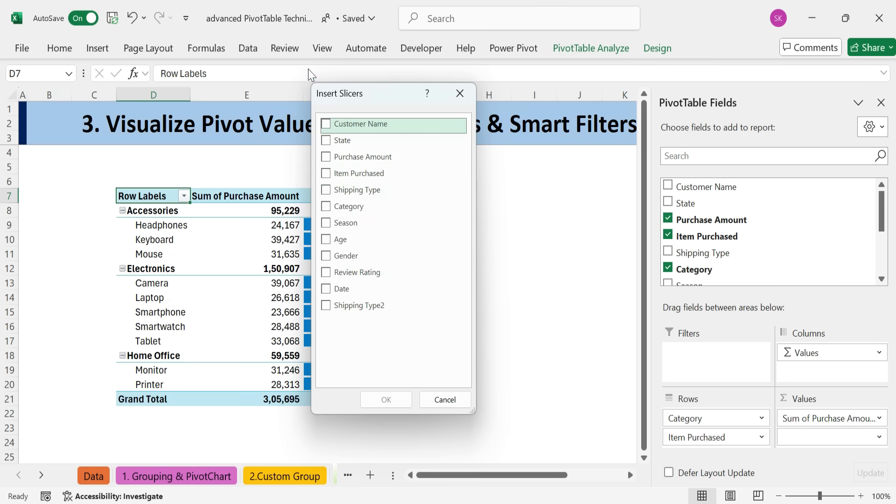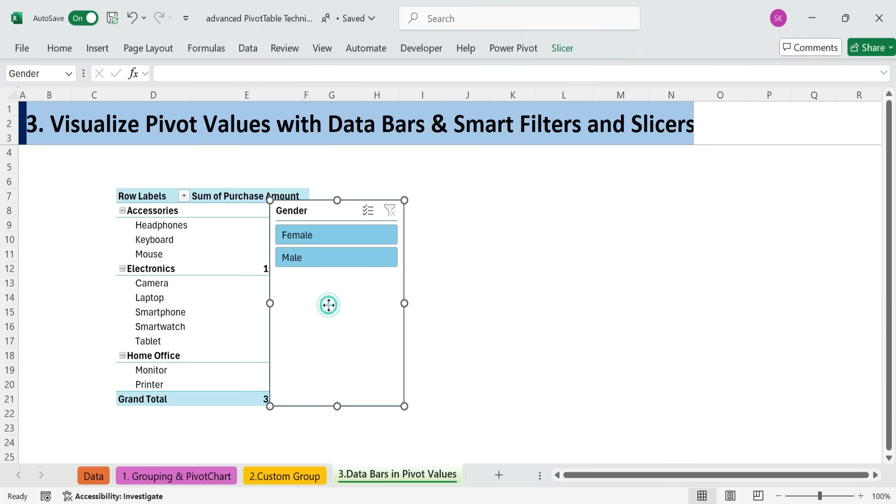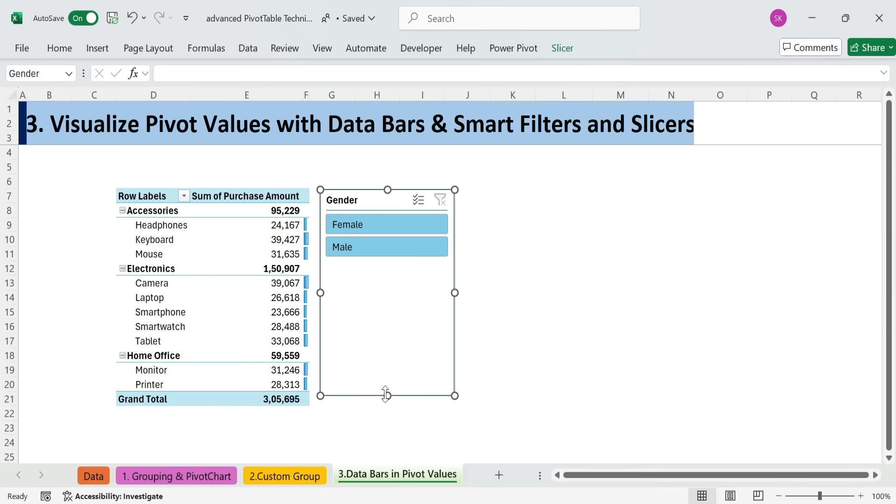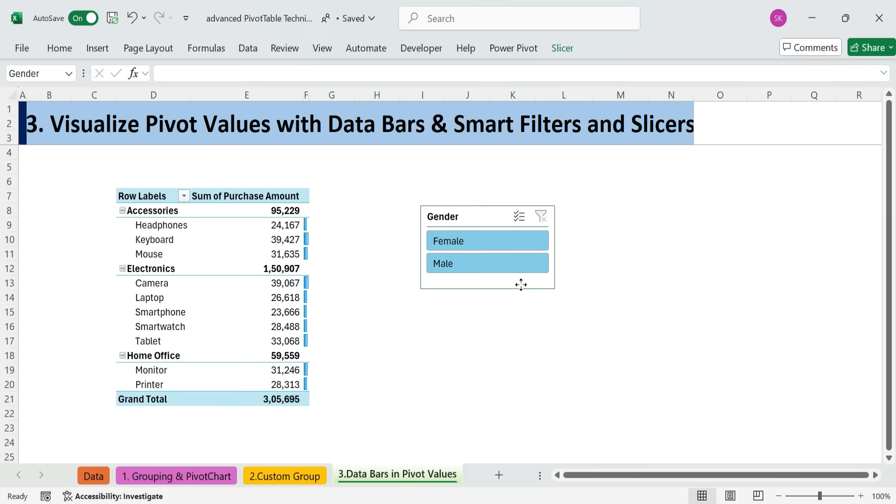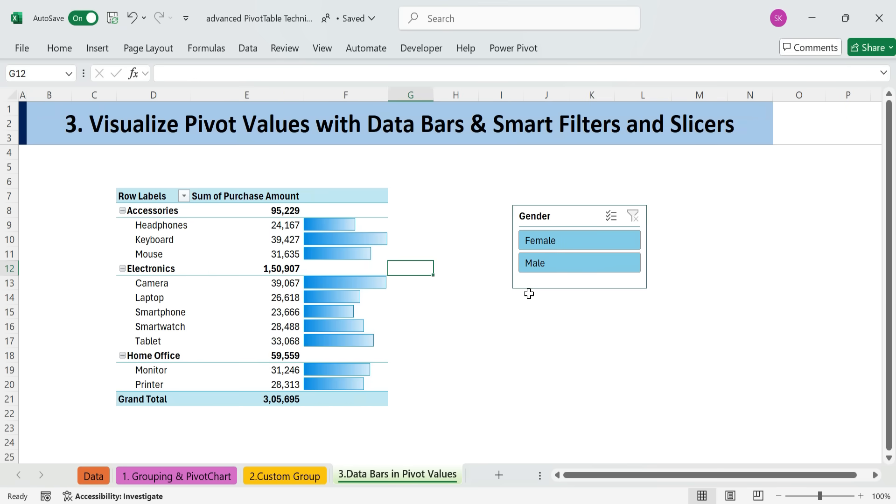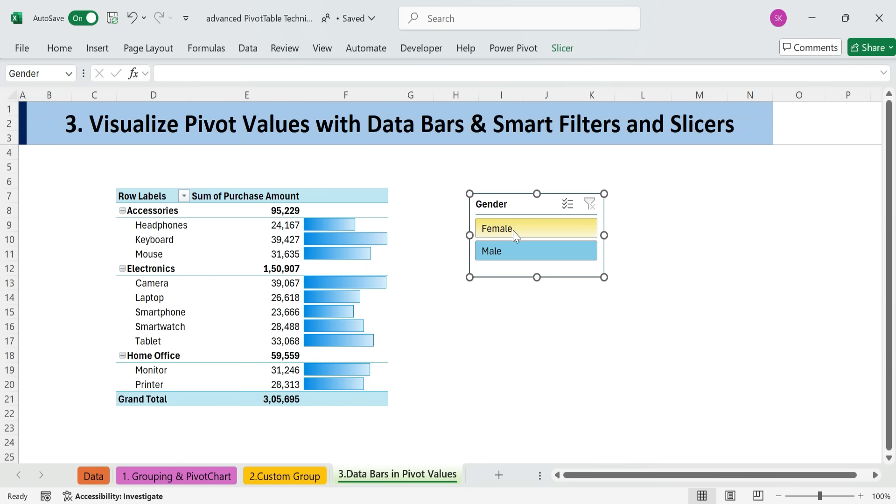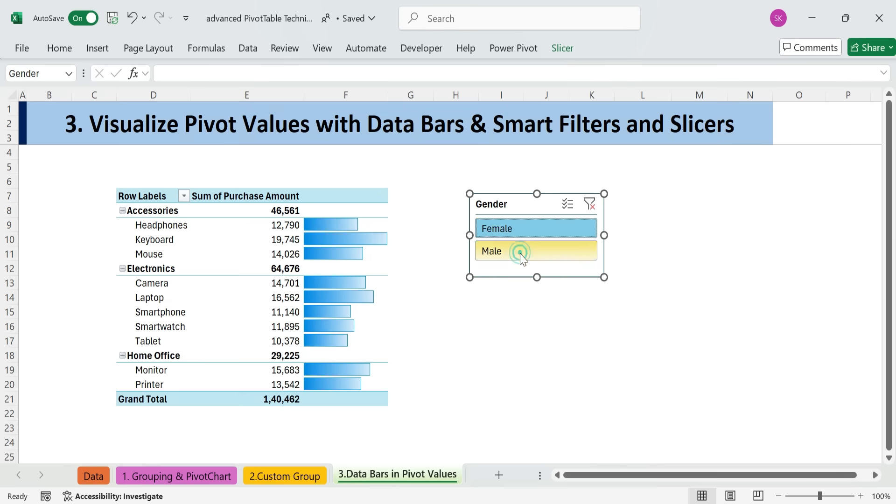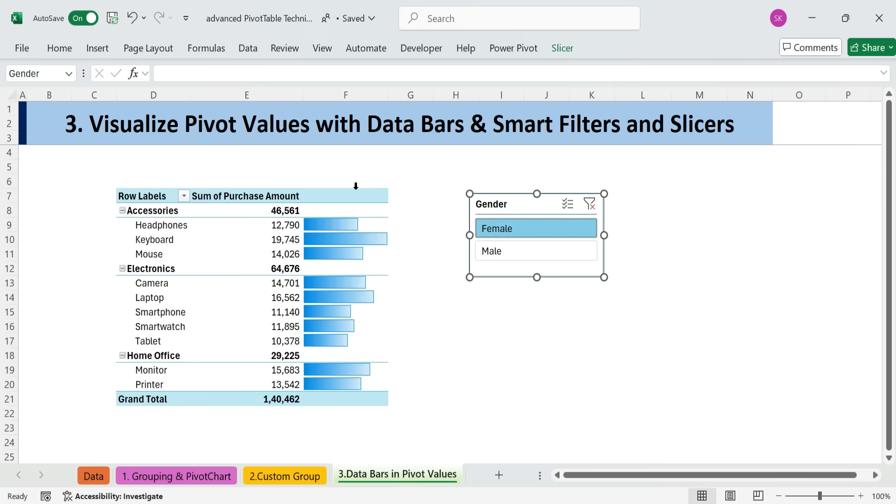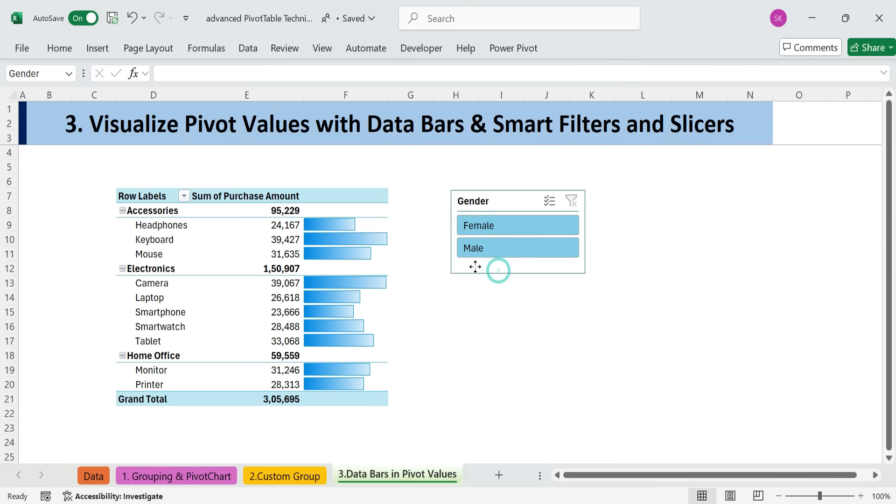Add a gender slicer. Resize and format it. You'll see the data bars automatically adjust to reflect the filtered data.